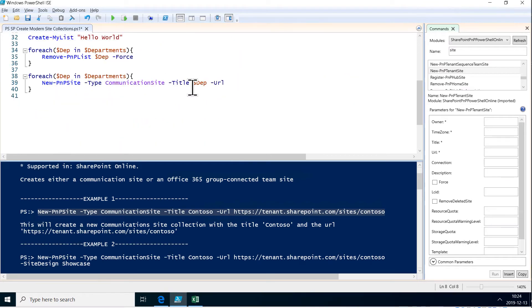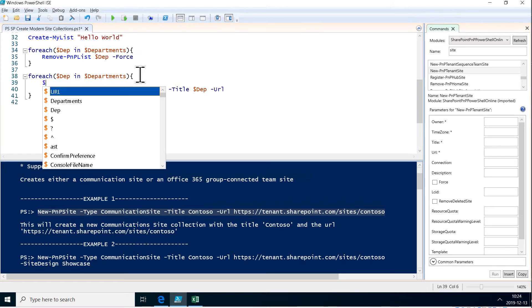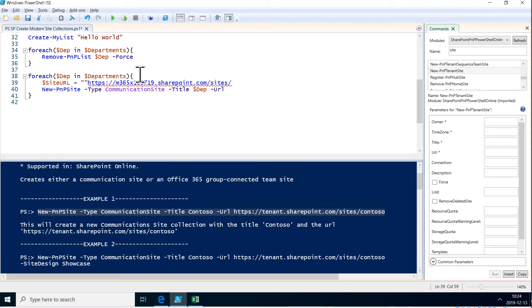So let's do that. Let's just put that in a variable to make this more readable. I'm going to do the site URL equals that whole thing, and then plus the dept that we are currently on in the loop here.